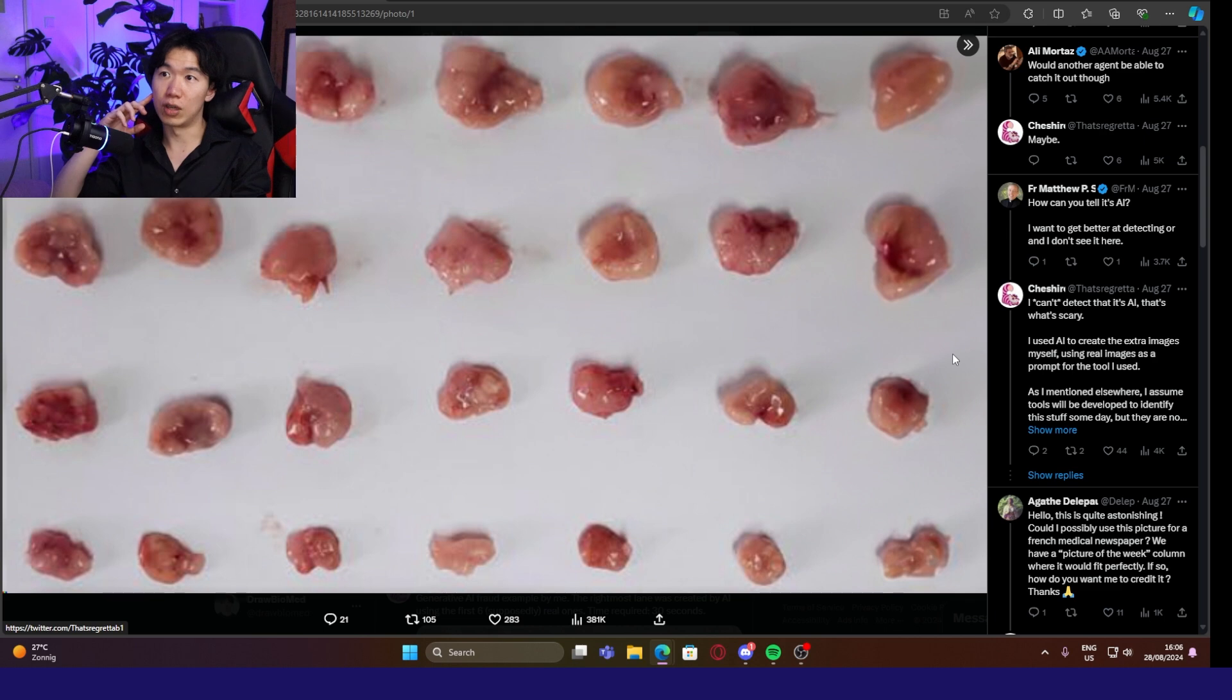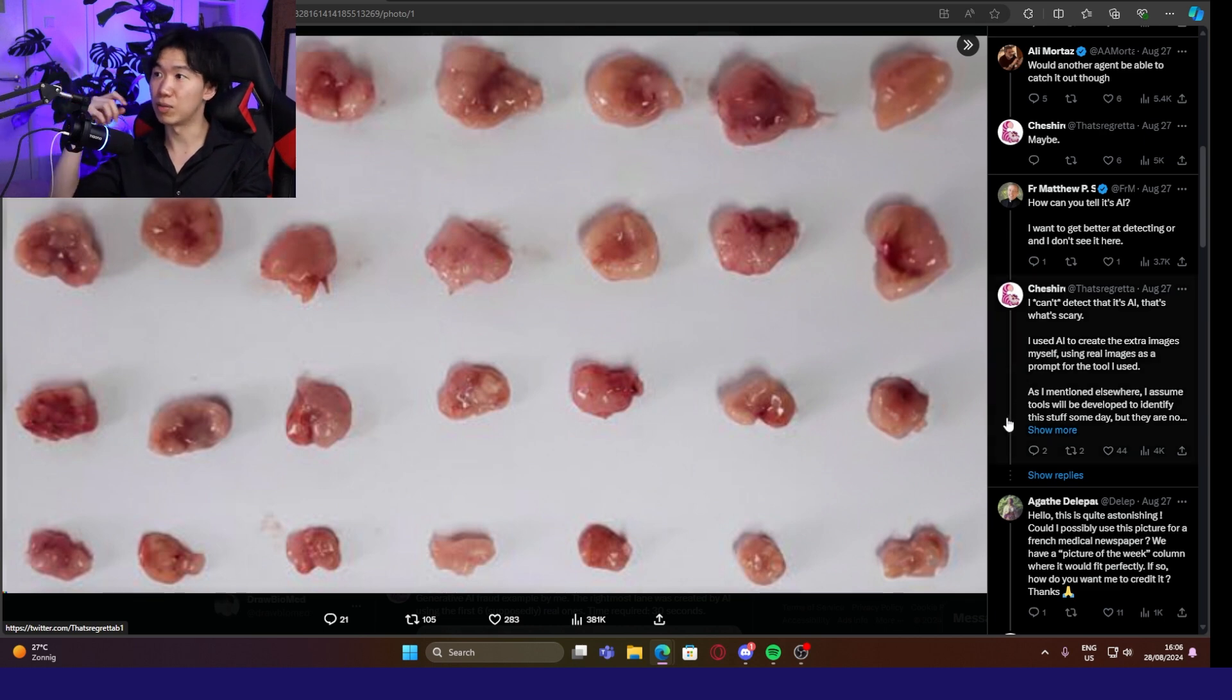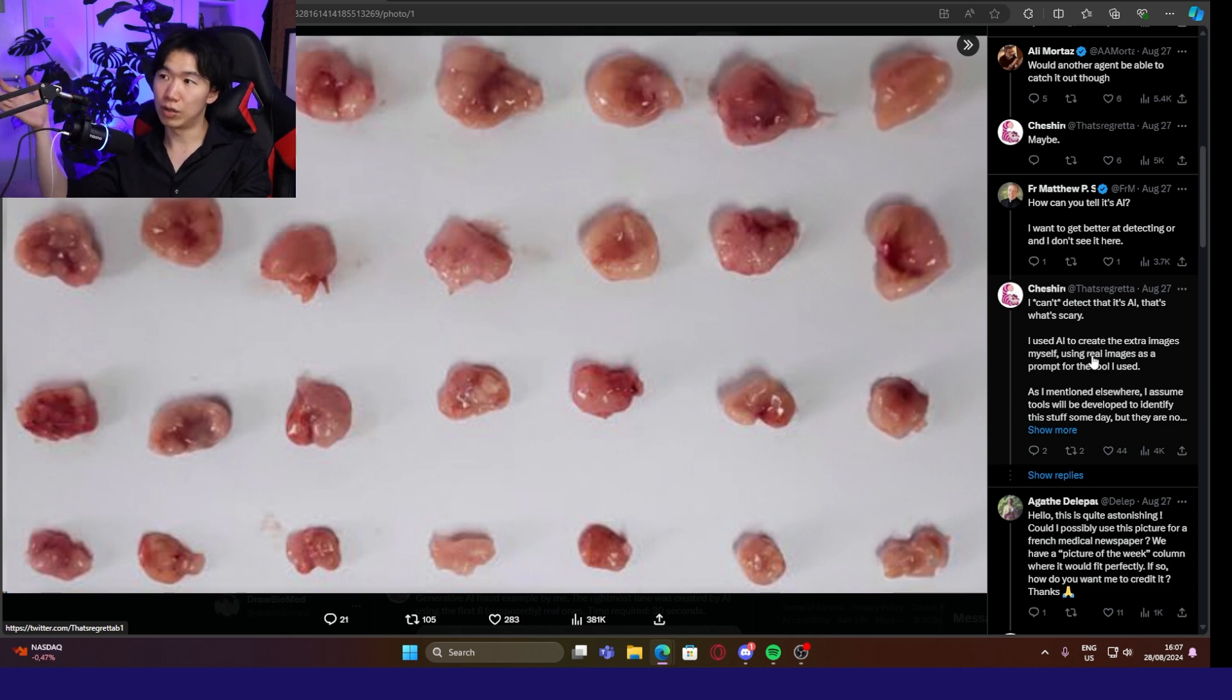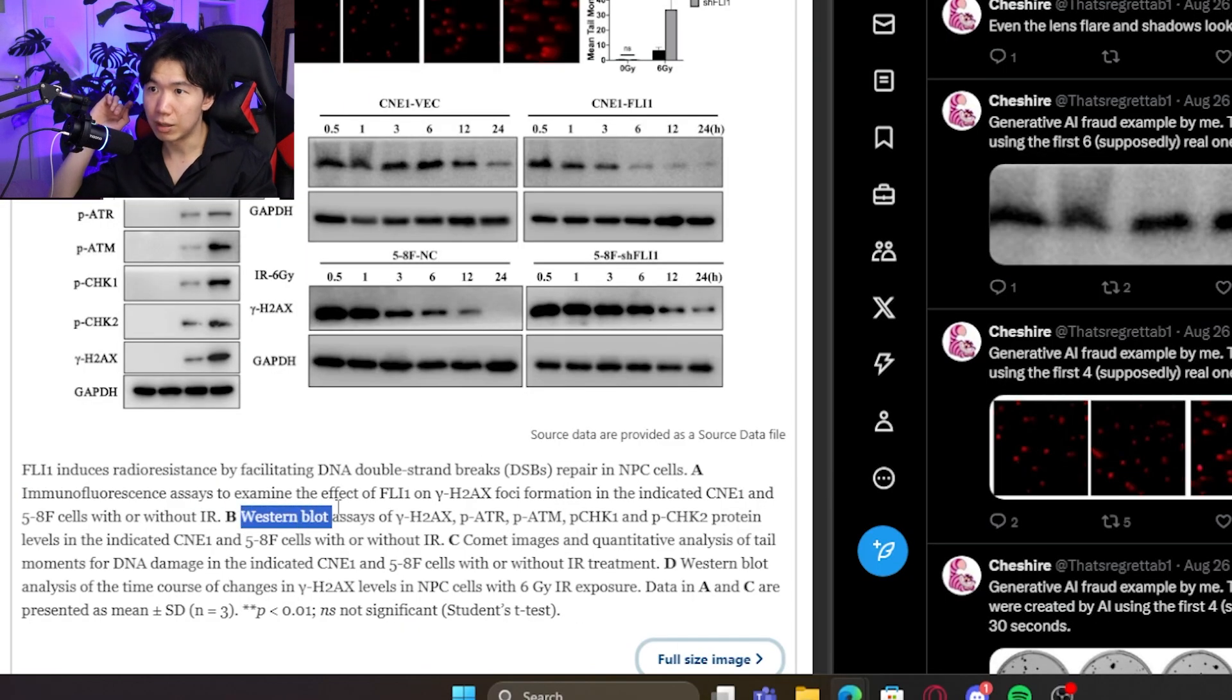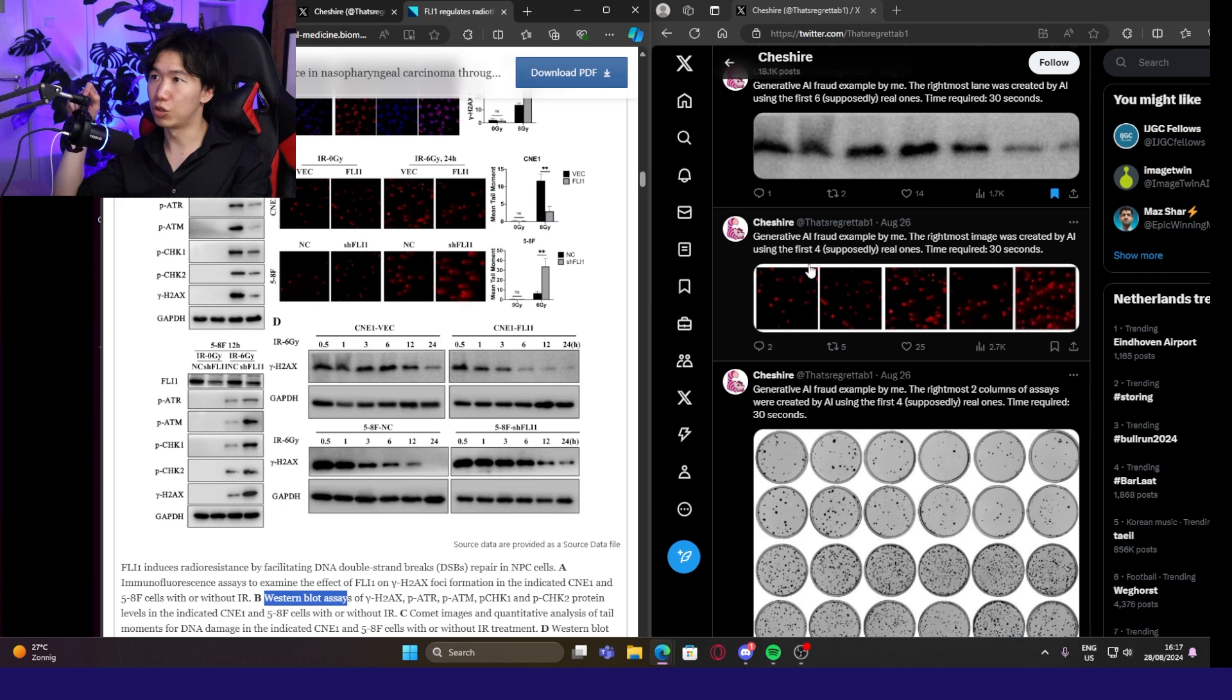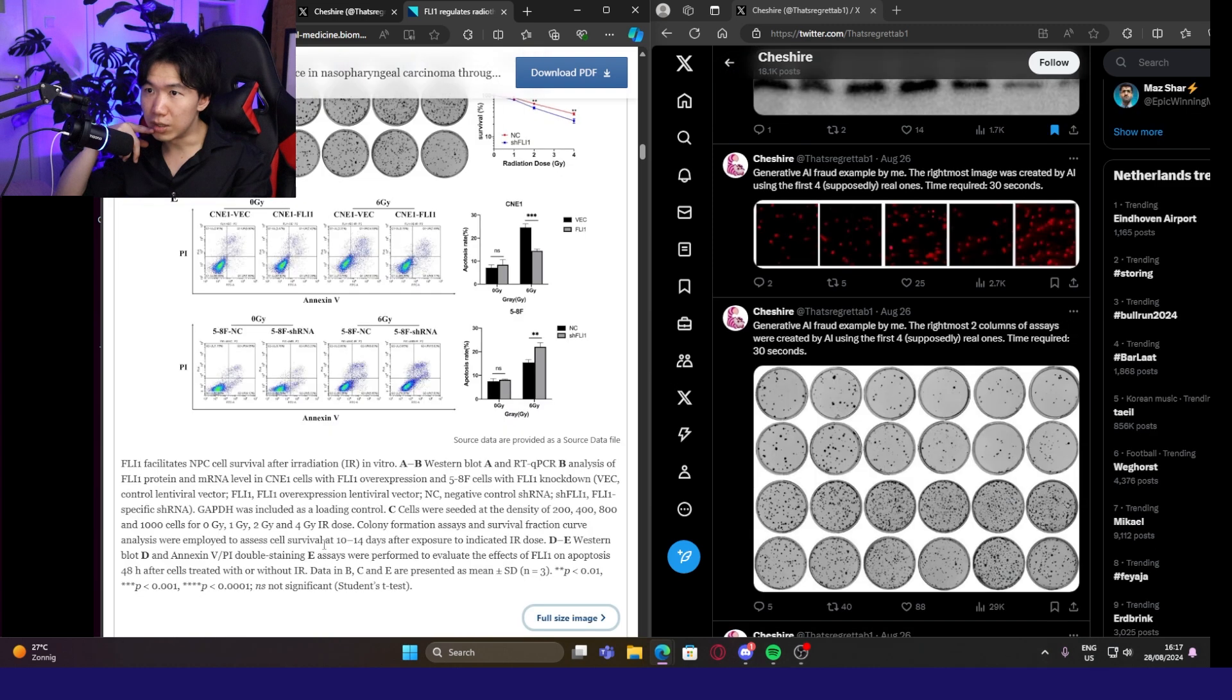I want to get better at detecting and I don't see it here. Indeed, it's very concerning when these images look so realistic. It can create a lot of problems for reviewers. They can't detect this is AI. That is why it is scary. Here are the original data. I think they are Western blots. Here we go. These four images were used to generate the fake fluorescence assay image. This one.